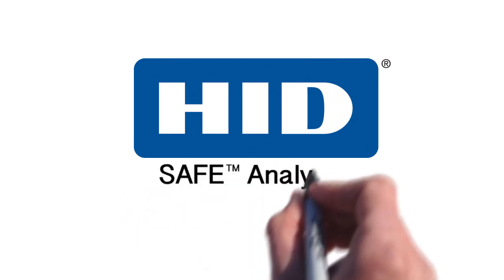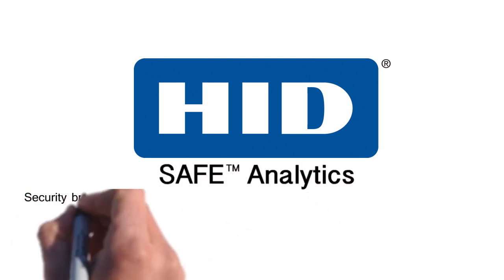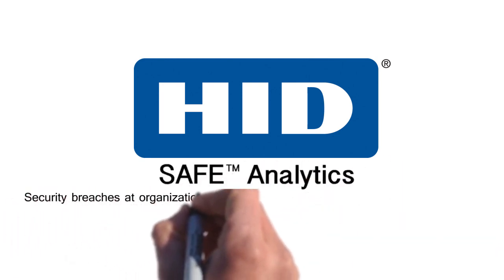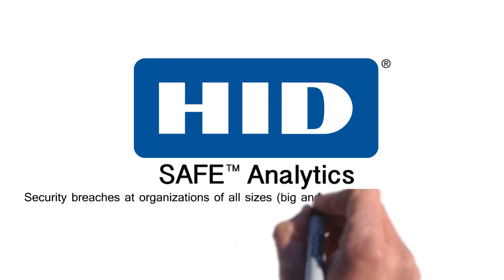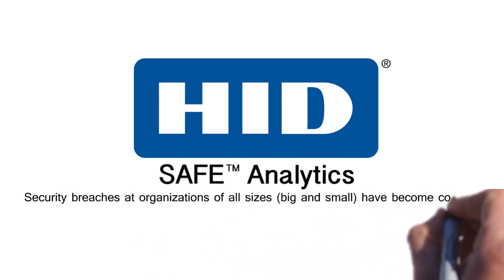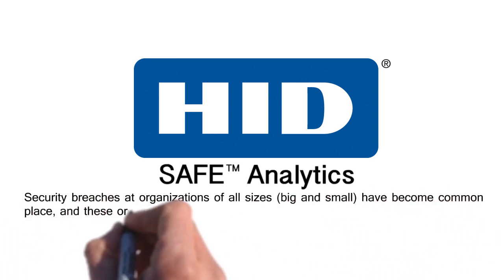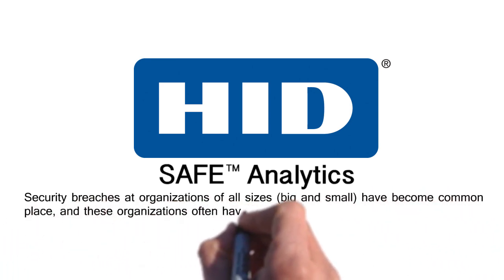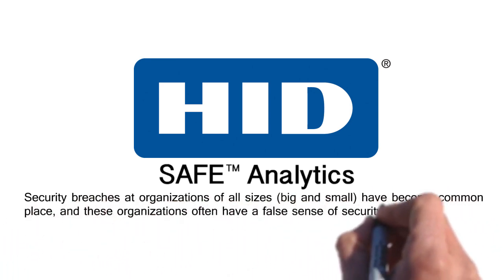Security breaches at organizations of all sizes, big and small, have become commonplace and these organizations often have a false sense of security.